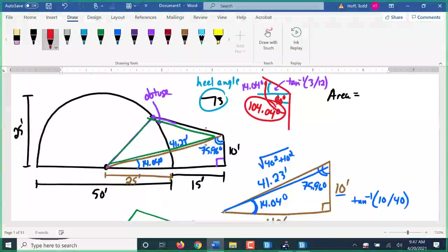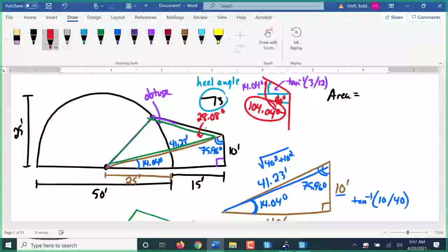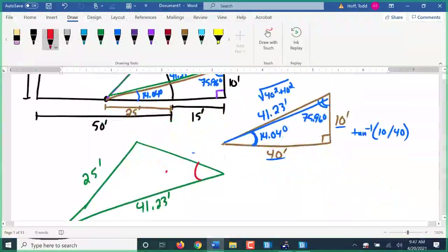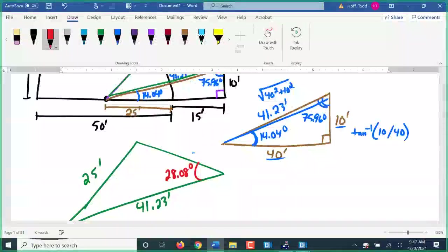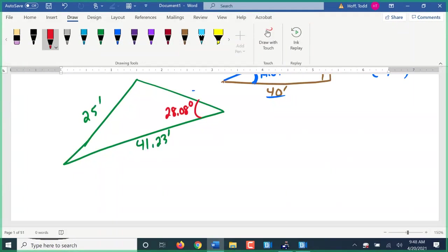With the full corner angle of 104.04 degrees, I can subtract out 75.96, telling us this angle is 28.08 degrees. Looking at this triangle, we have three different strategies using trig functions to solve a triangle. We've been told that of the six pieces of a triangle — three sides and three angles — if we know three of them (as long as it's not just all three angles), we can find the other three.